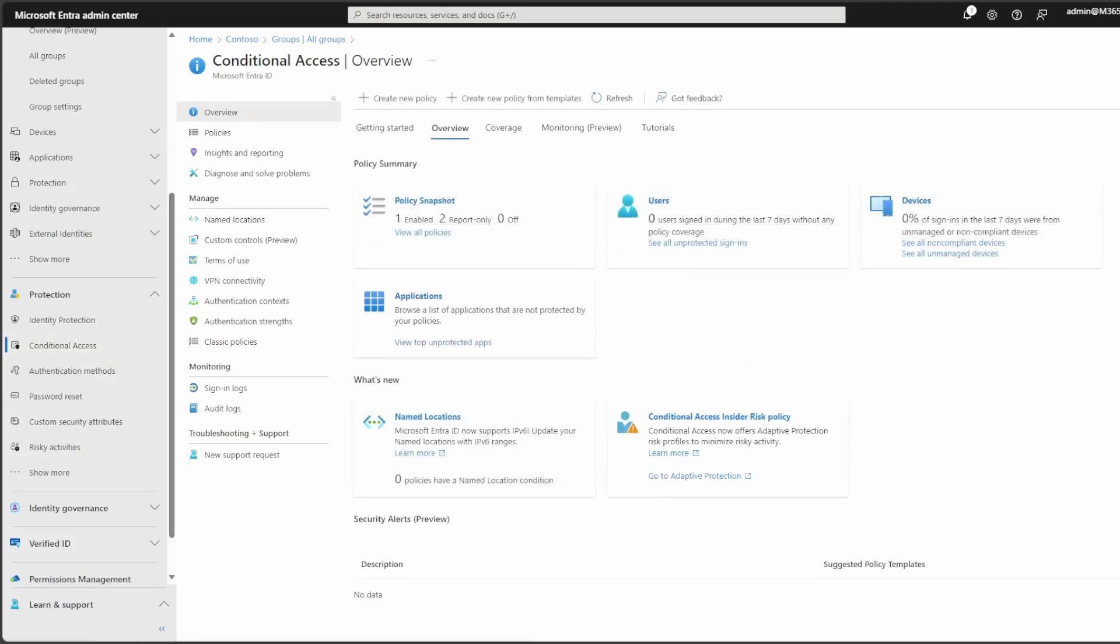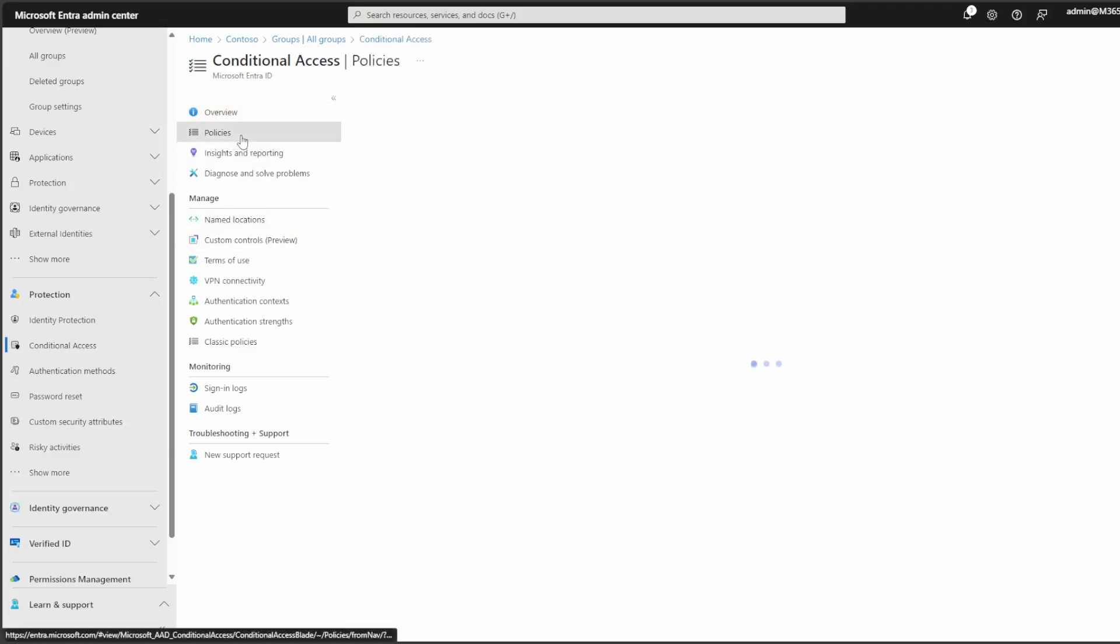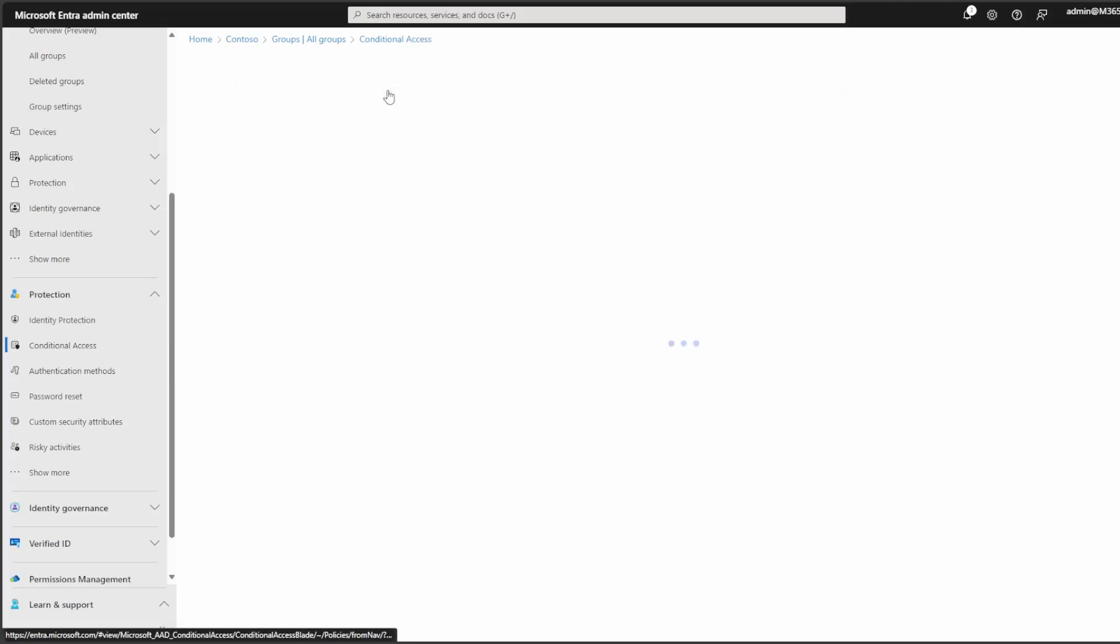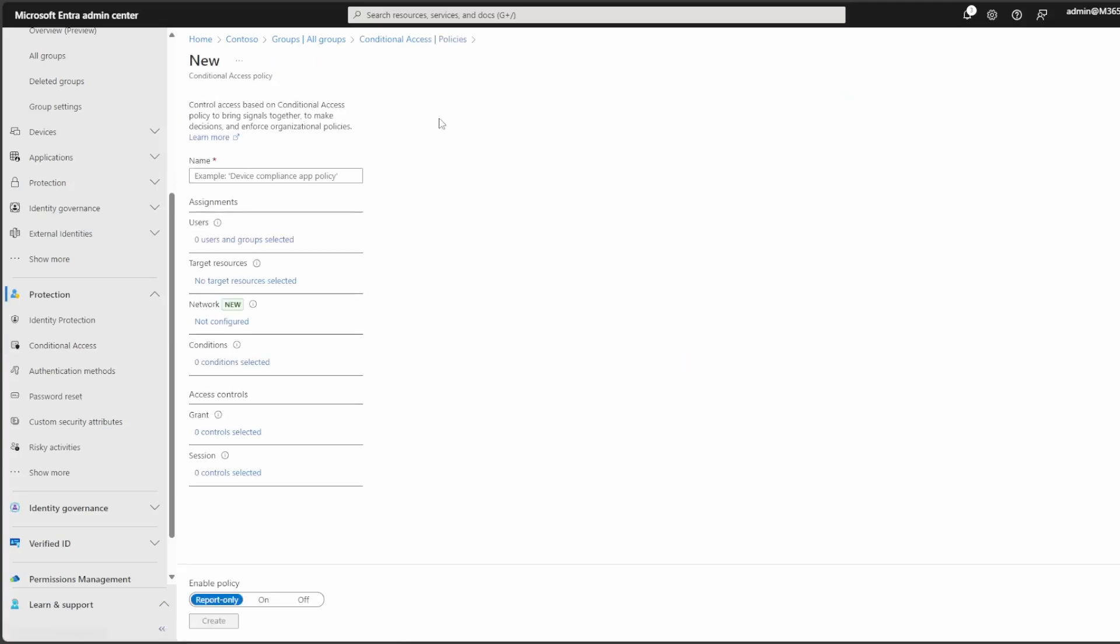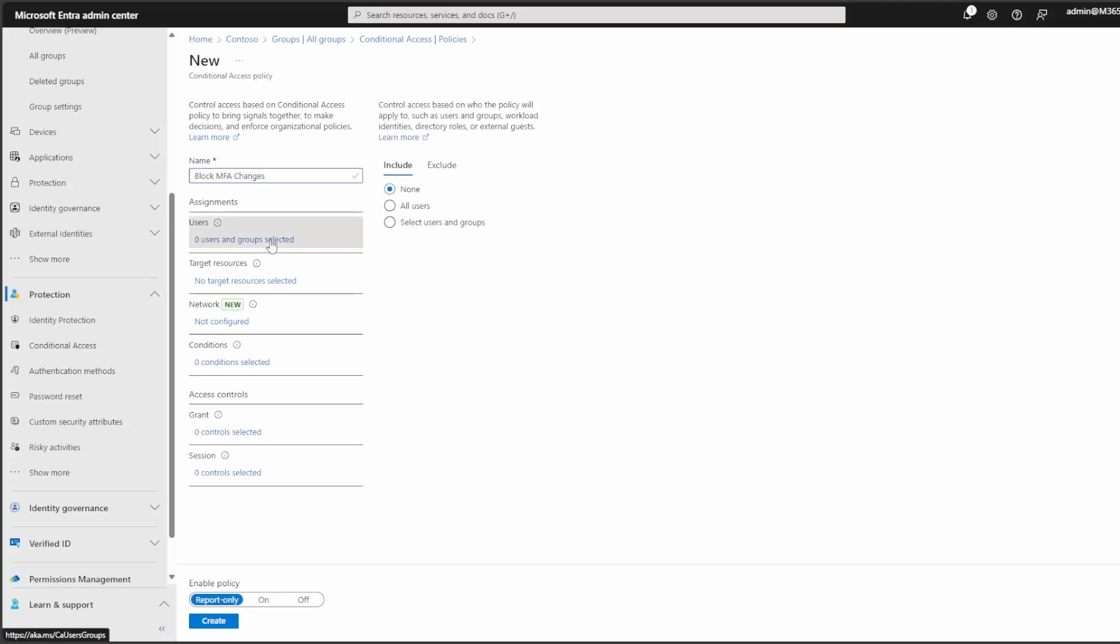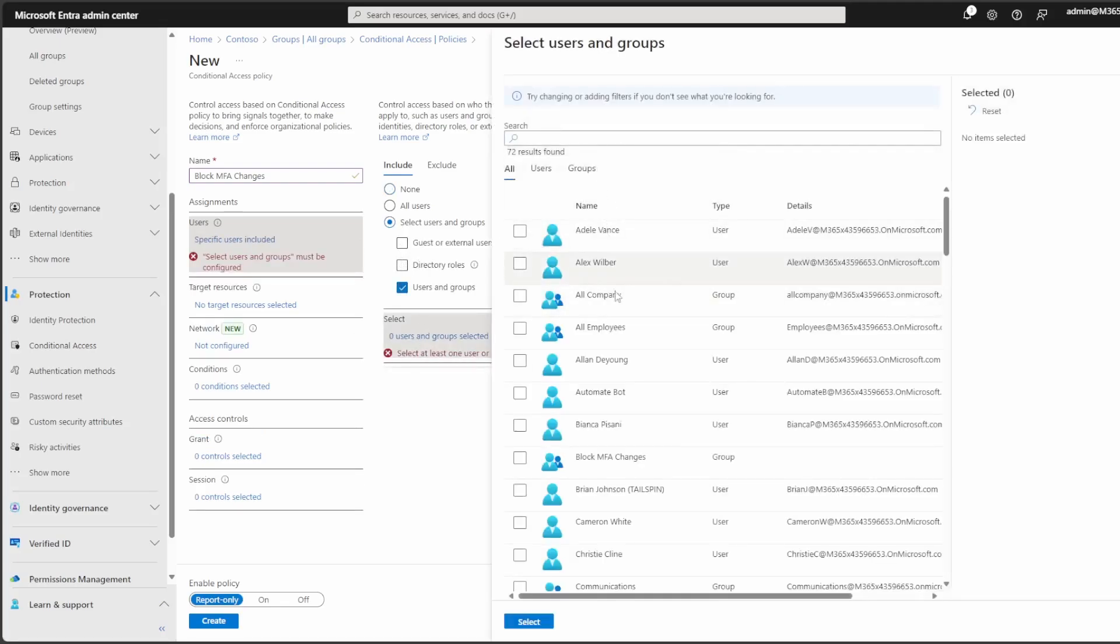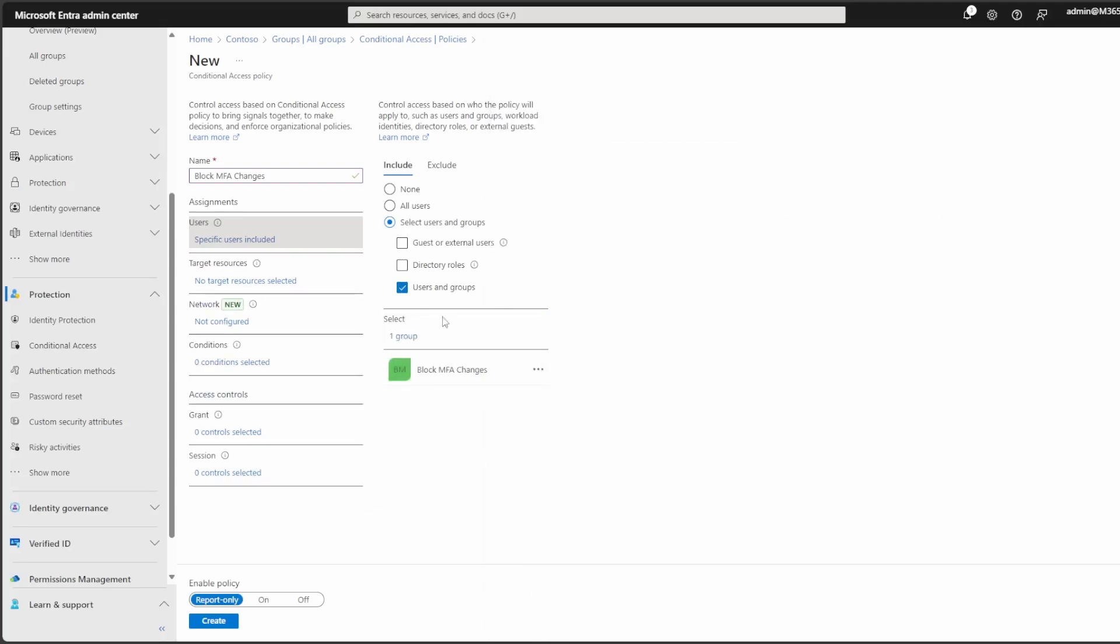In here, we're going to create a brand new policy that is going to help us actually block the users from logging in and changing their MFA. So we'll go ahead and name this something similar as well. And for users, we have to click it and then on the right side, include certain users and groups and select it and then we're going to find the block MFA changes.